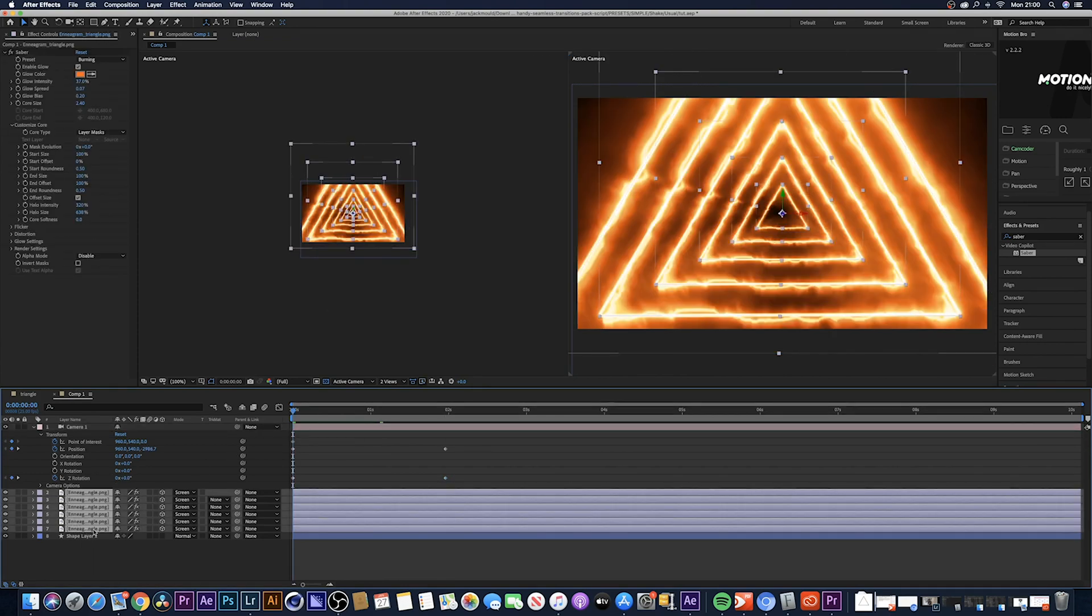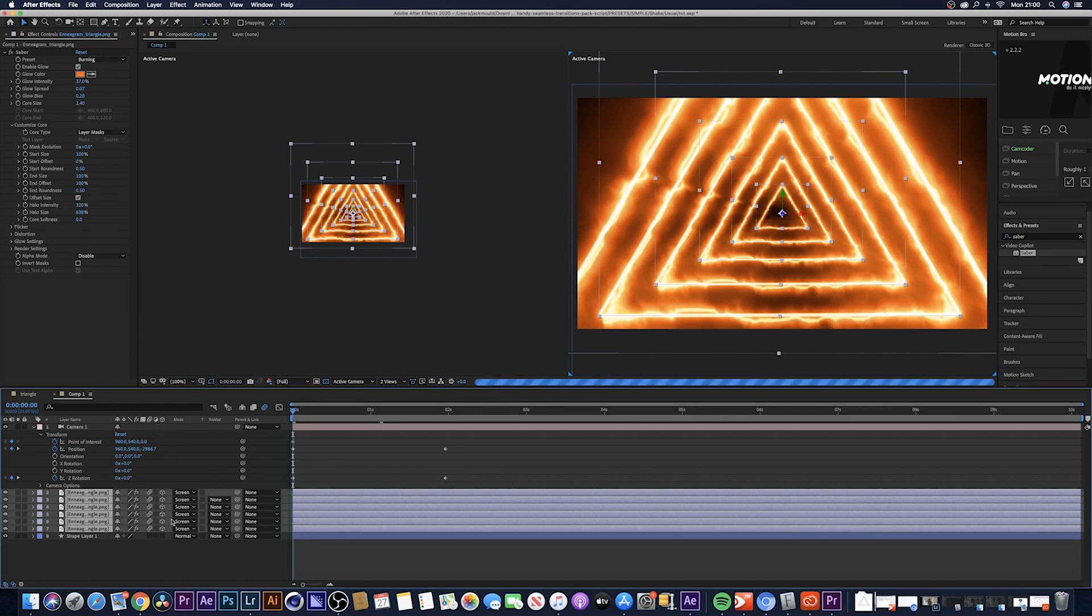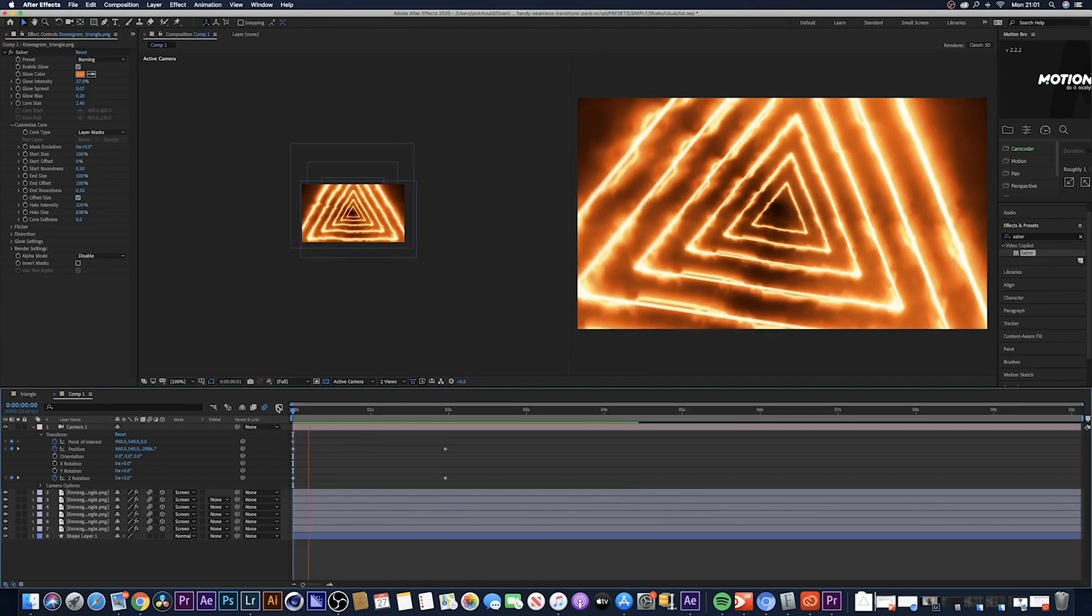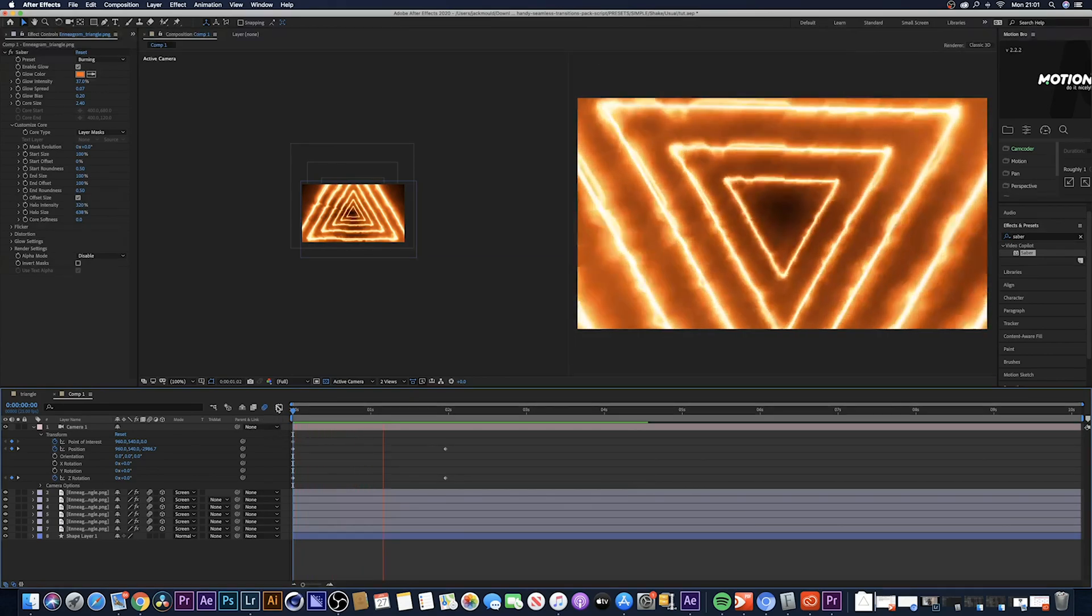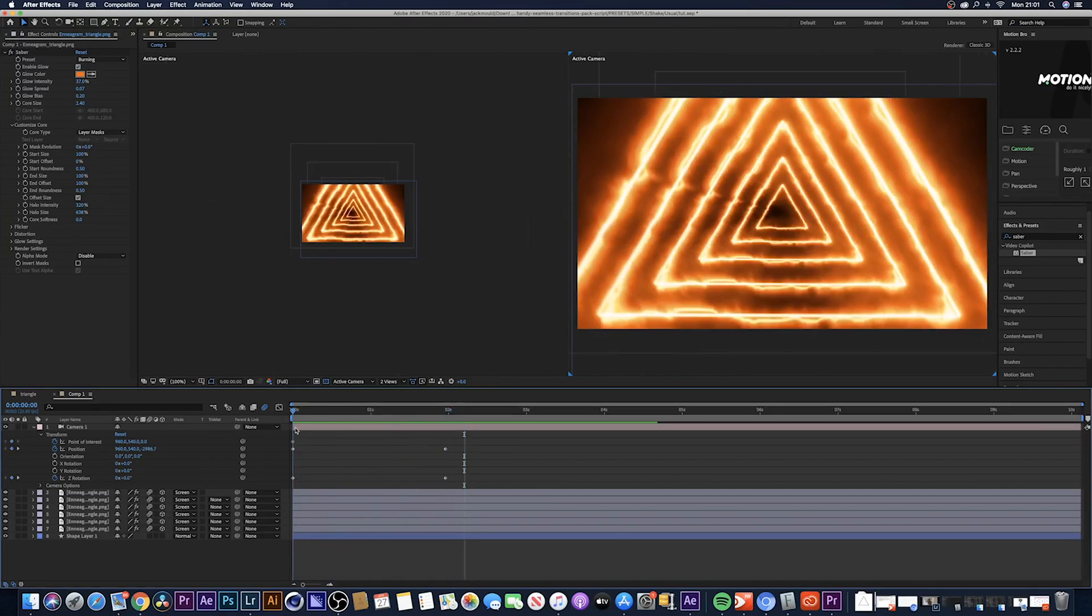Once you're done that, make sure you have all your clips selected and there's a little thing where you can just add motion blur. Hit that and make sure all the clips have motion blur added to them. Once you've done that you should have something that looks a little bit like this. It's got a nice bit of motion blur and it zooms through quite nicely.